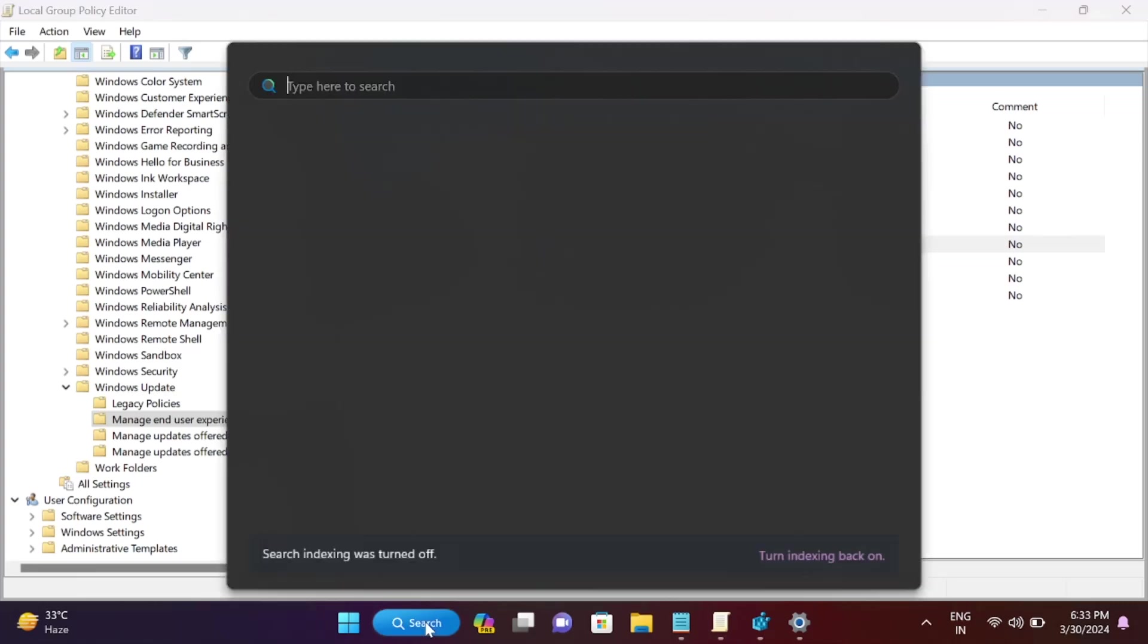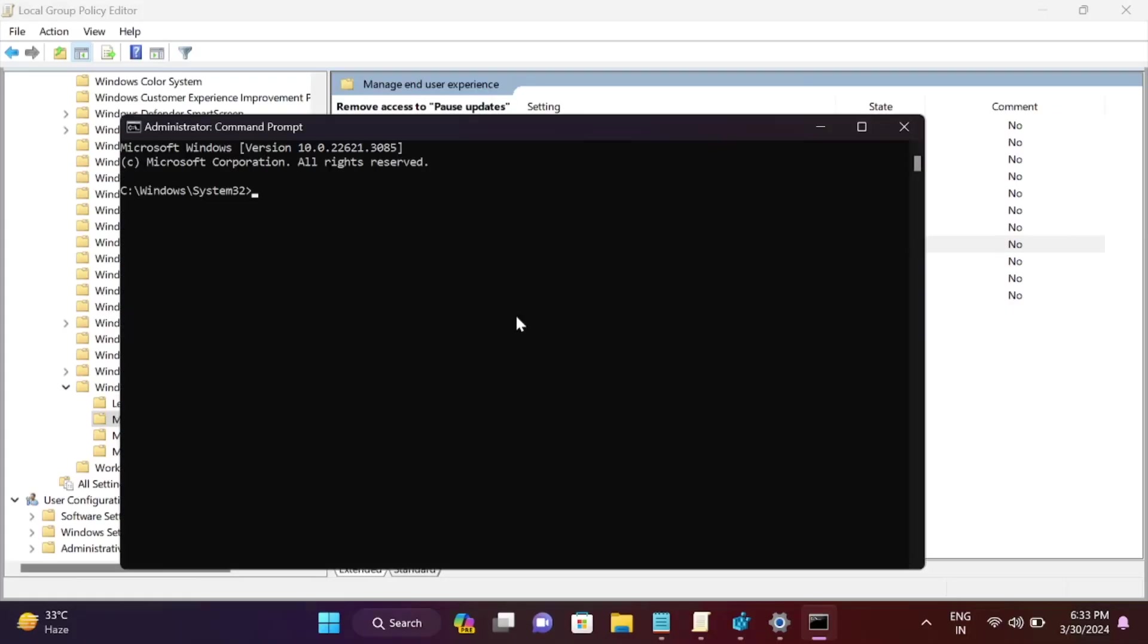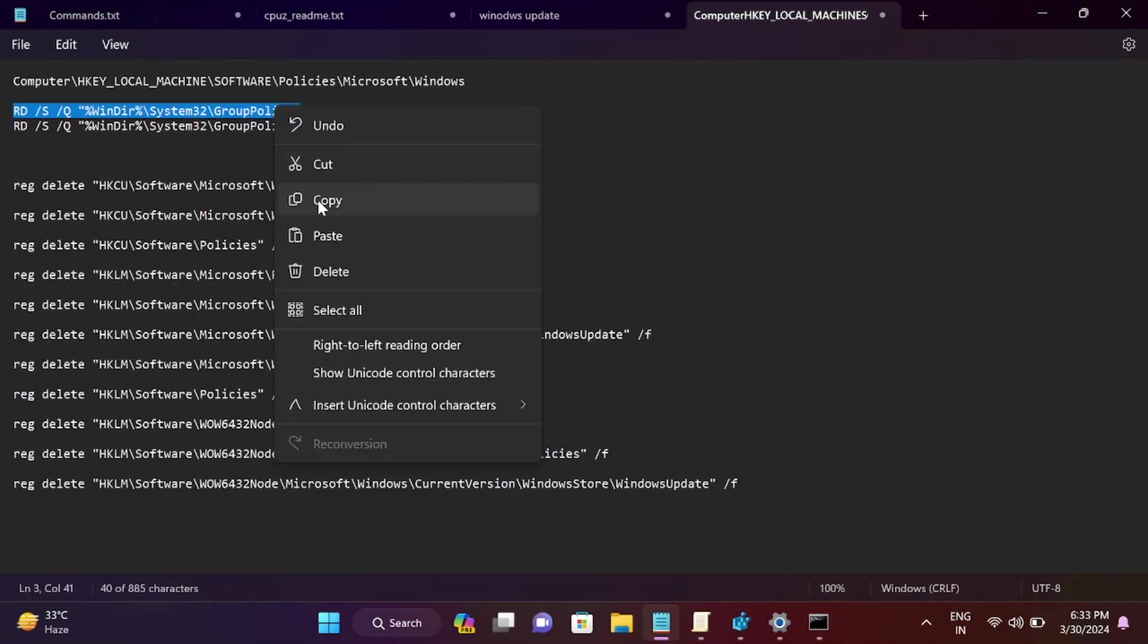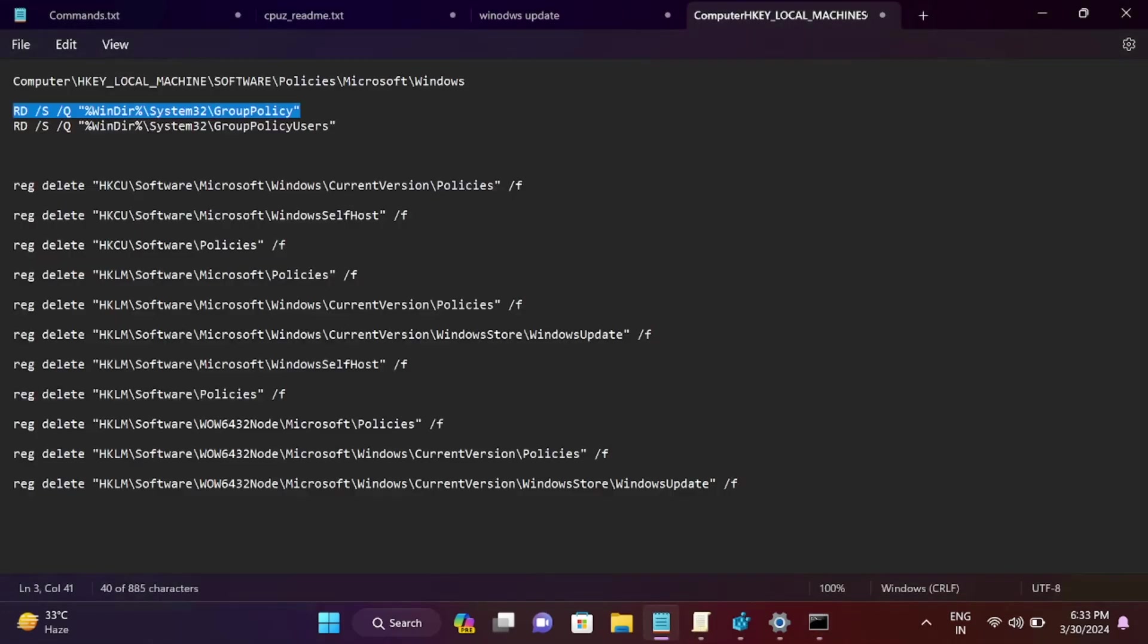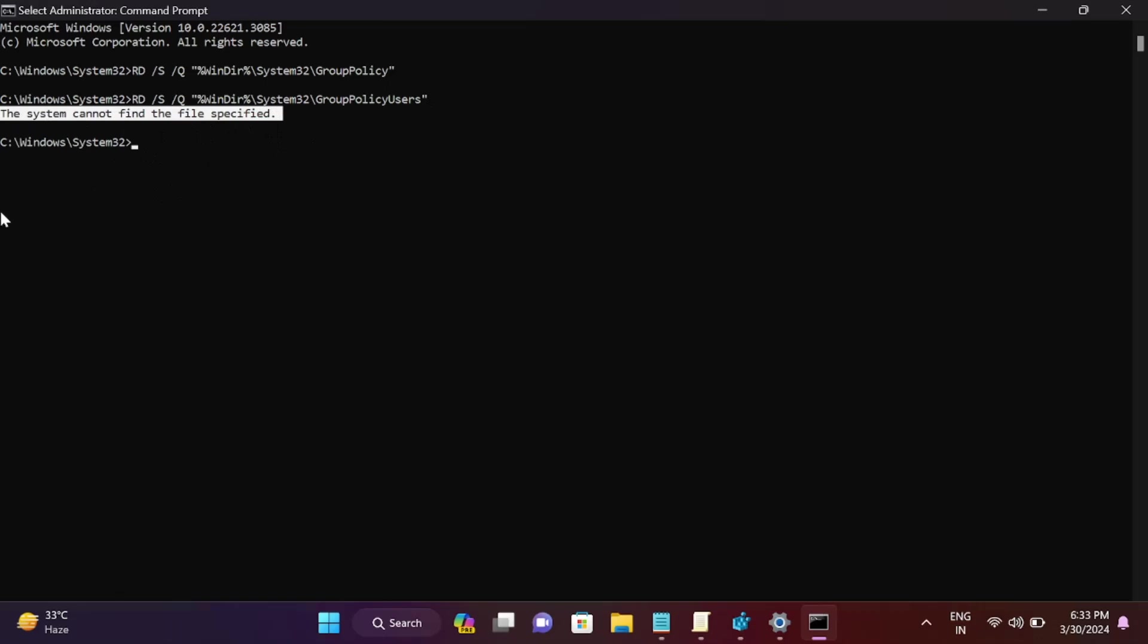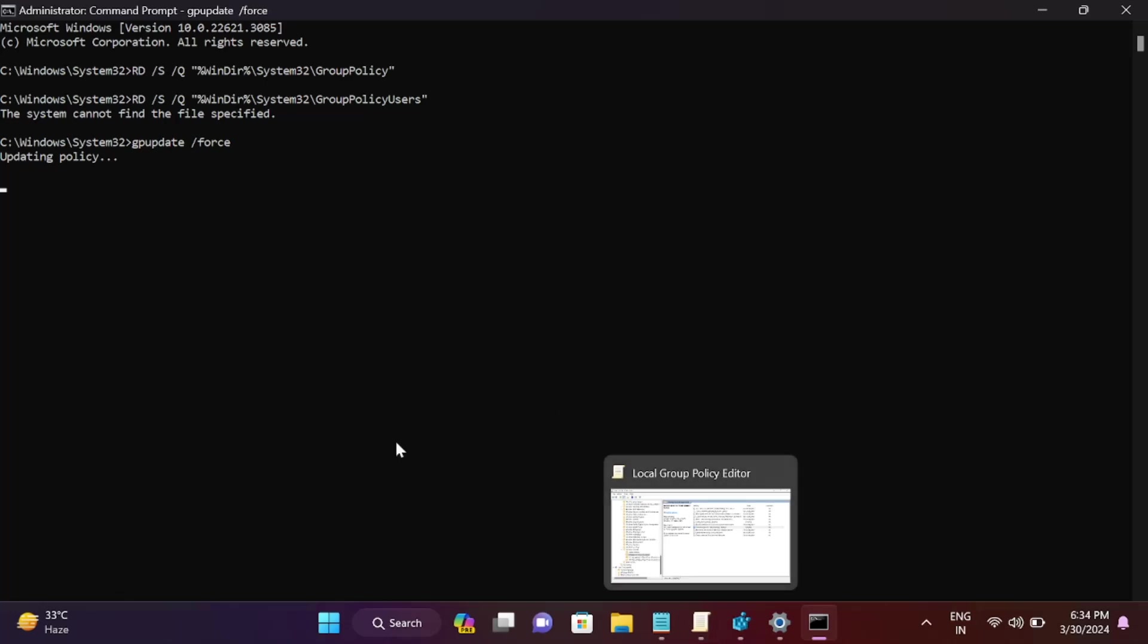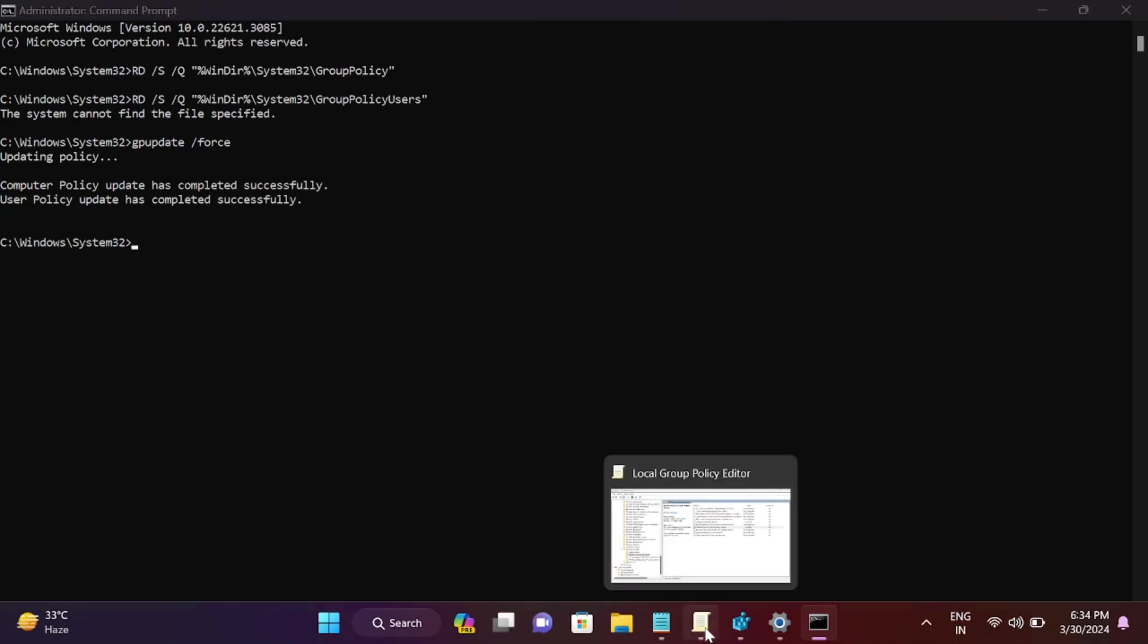Open CMD as administrator. Copy the first command. I'm showing you what these commands do so you don't hesitate using them. Hit enter, ignore any system errors. Then hit the command 'gpupdate /force.' This will force the group policy to implement what we've done. I'll show you once it's completed.